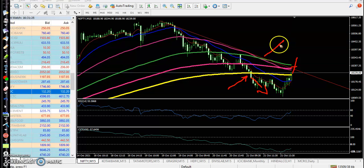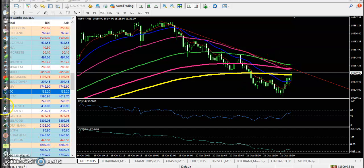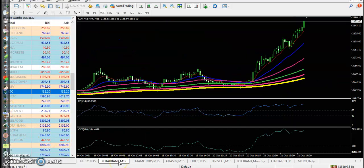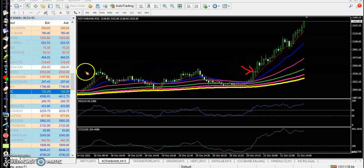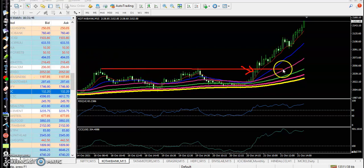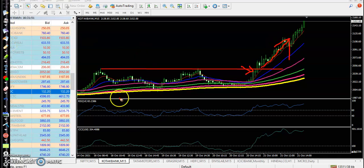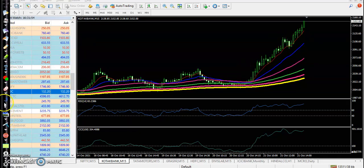Let's see today's top gainer stocks. First one is Kotak Bank — there is a perfect EMA point here and a resistance line. You can see price broke this resistance line and continued toward the upside.